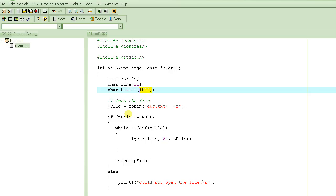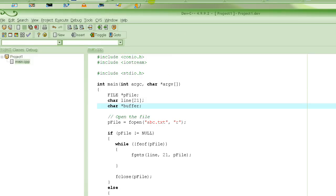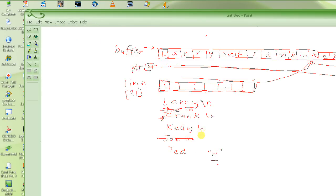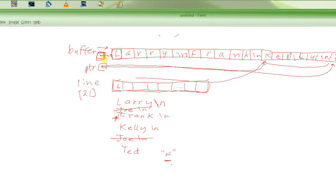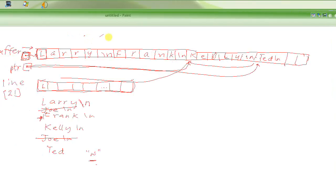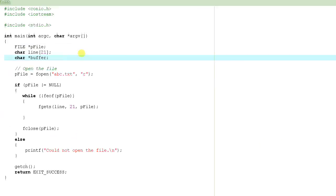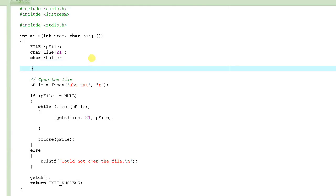So instead we create a pointer — the pointer is very small, only four bytes — and it will point to a buffer in memory that we allocate. We want buffer to actually be a pointer, not the array, pointing to the whole allocated block. We learned that we have to allocate this memory using the malloc function. One of the tutorials has malloc in the title, so if you don't know what I'm talking about, please watch that tutorial.